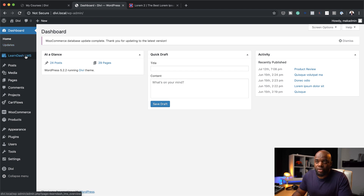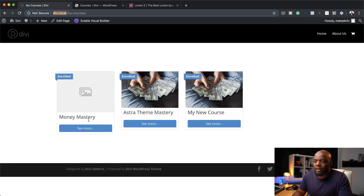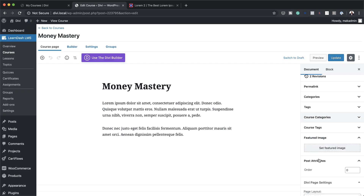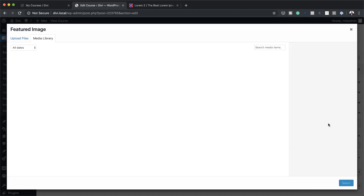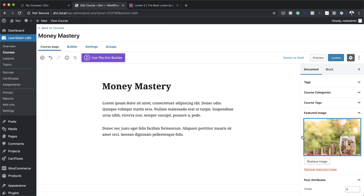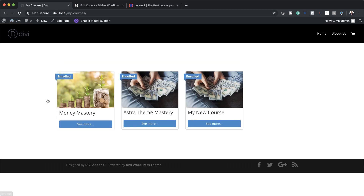I'm going to look for my courses now. I'll come over to LearnDash, then Courses. The one that's missing an image is the Money Mastery one. So I'll come over here, look for Money Mastery, and click Edit. All I have to do now is add a featured image by coming over to the right. Make sure you're on the Document tab, then click Set Featured Image. I'm going to use this image here, click Select, click Update. When we come back to our courses page and refresh, the image is now showing and this is looking much better.